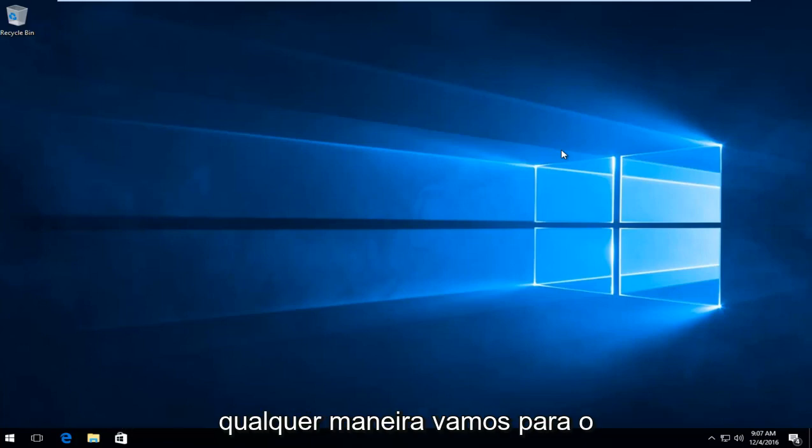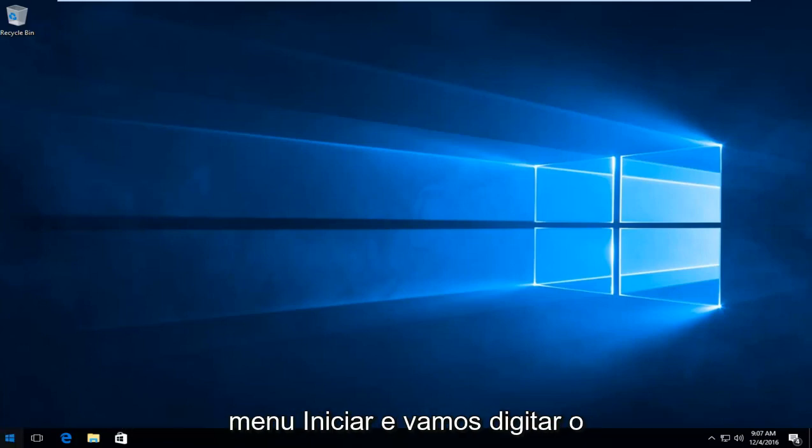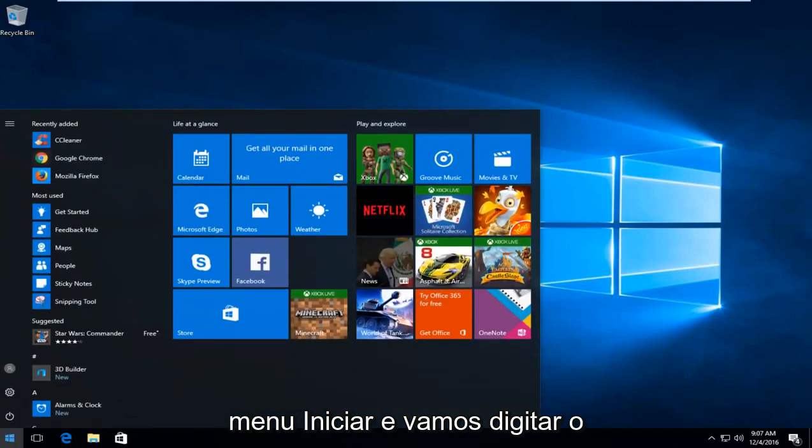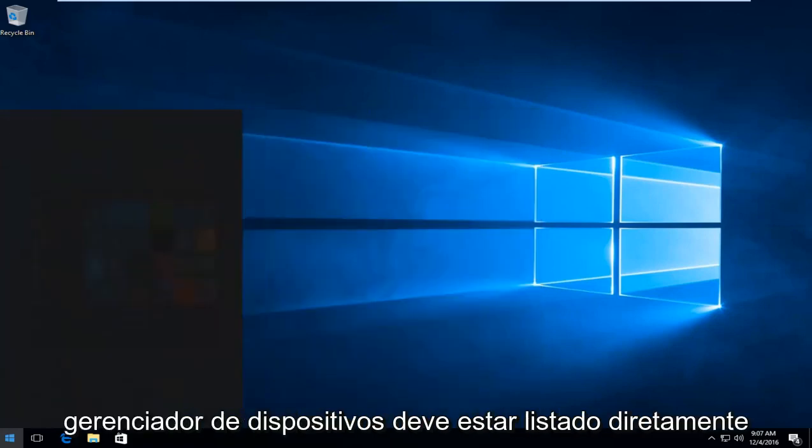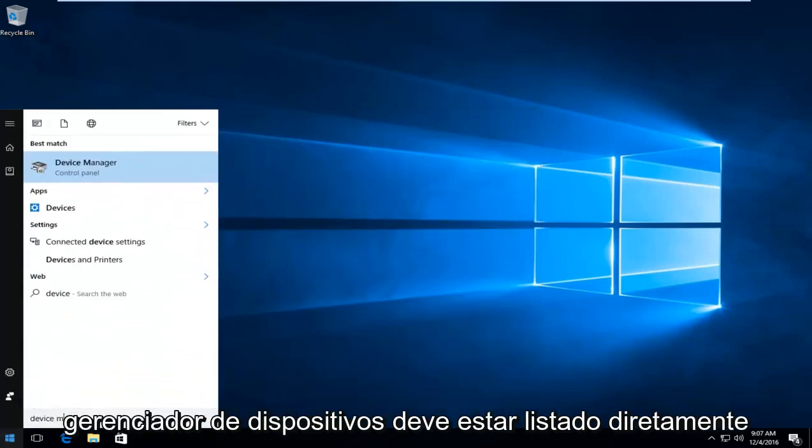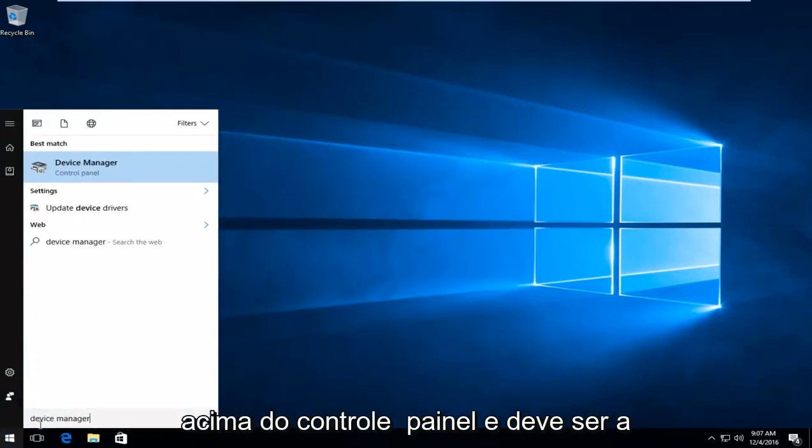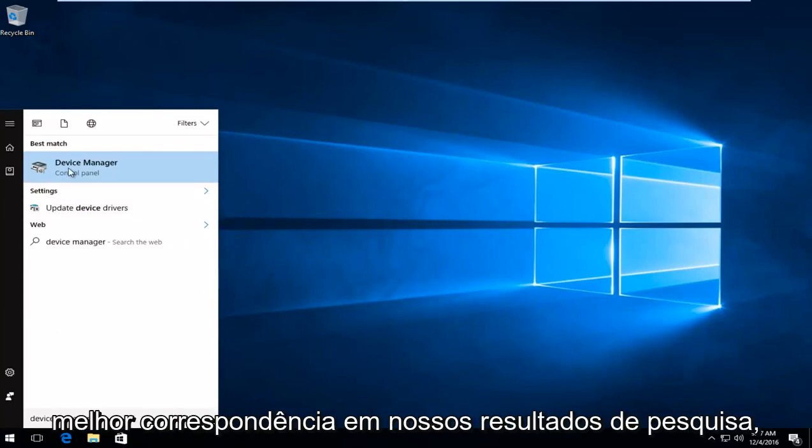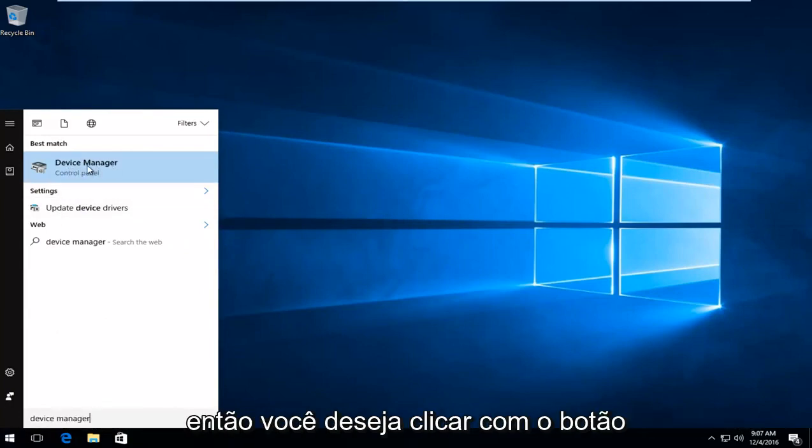So anyway, we are going to head over to the Start menu, and we're going to type in Device Manager. It should be listed directly above Control Panel and should be the best match in our search results. So you want to left-click on that.